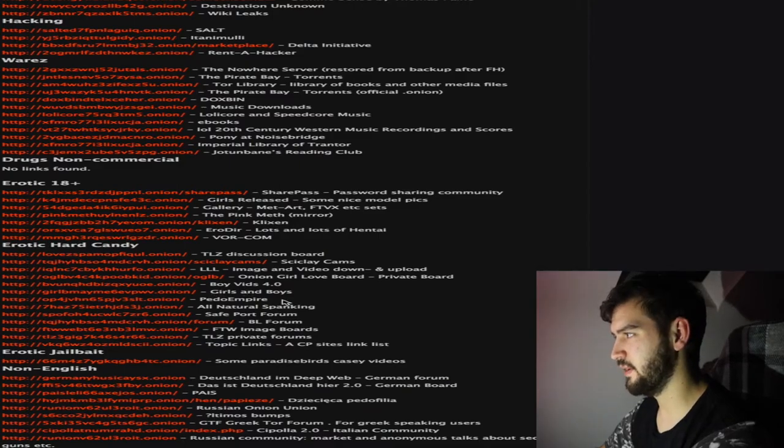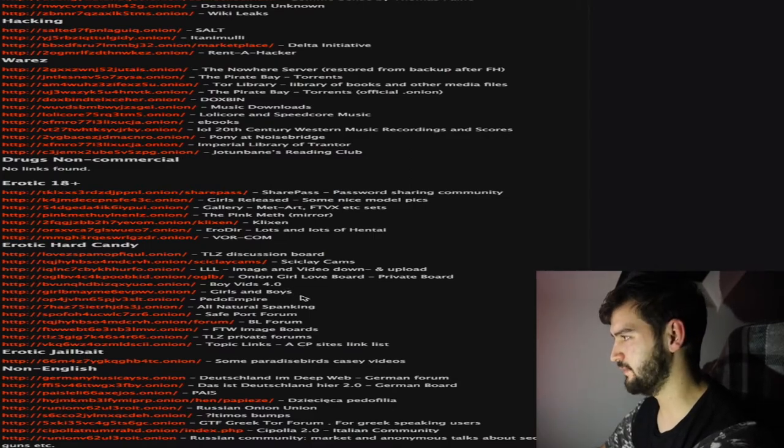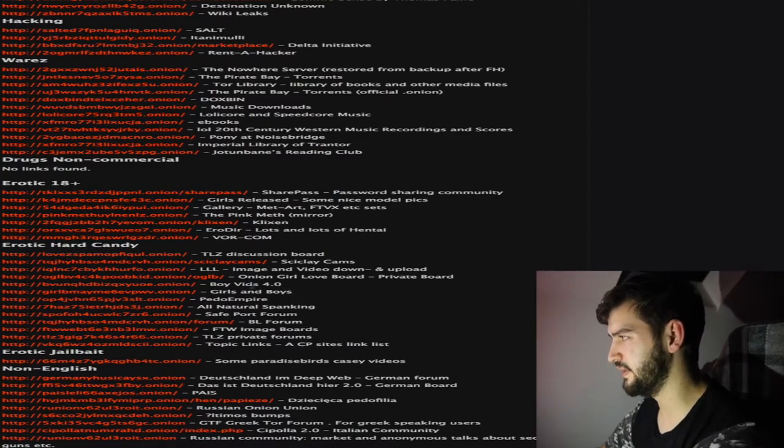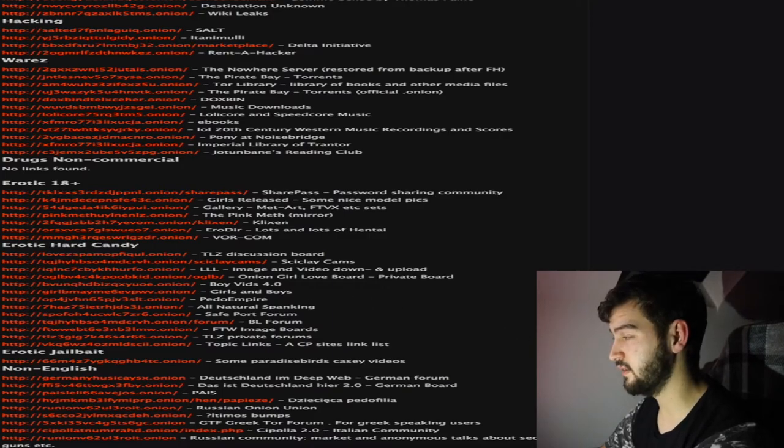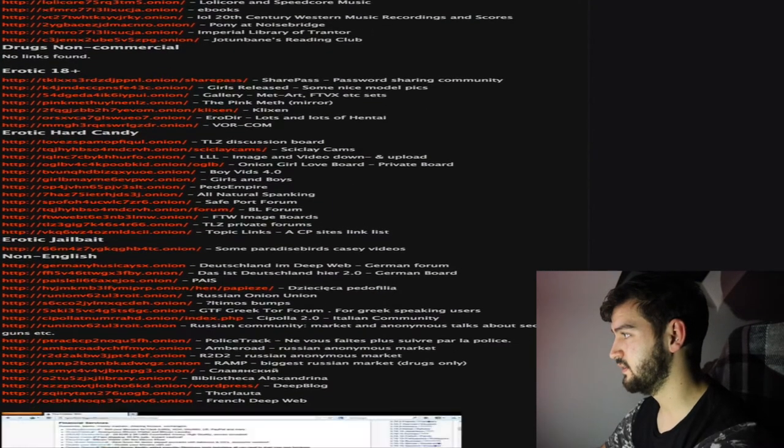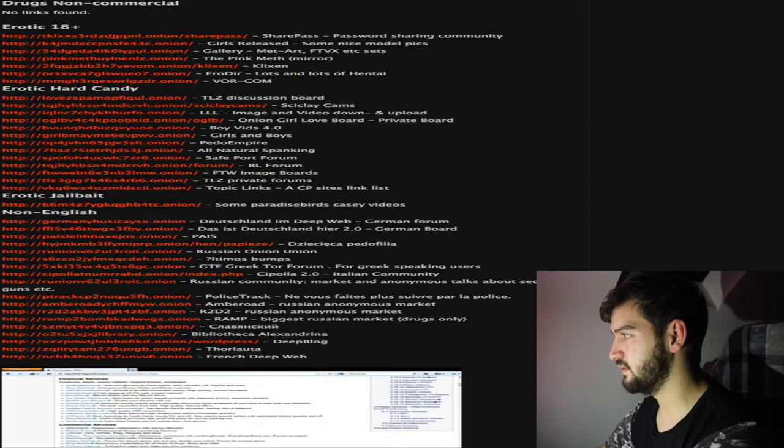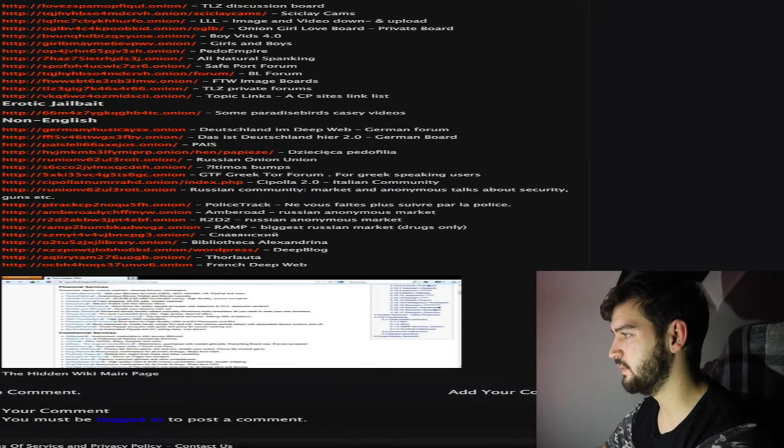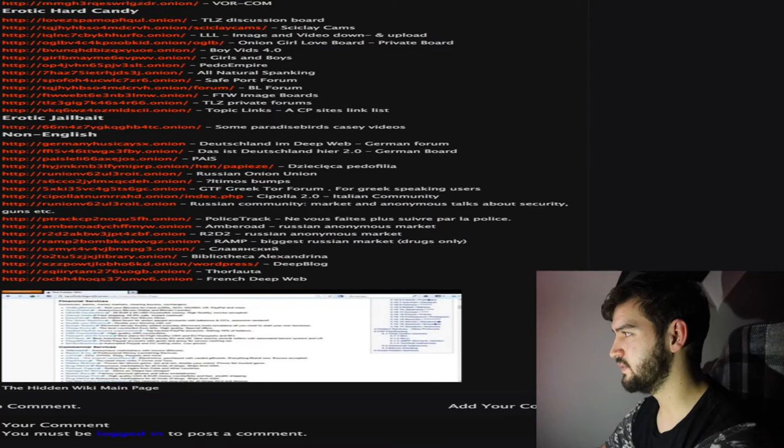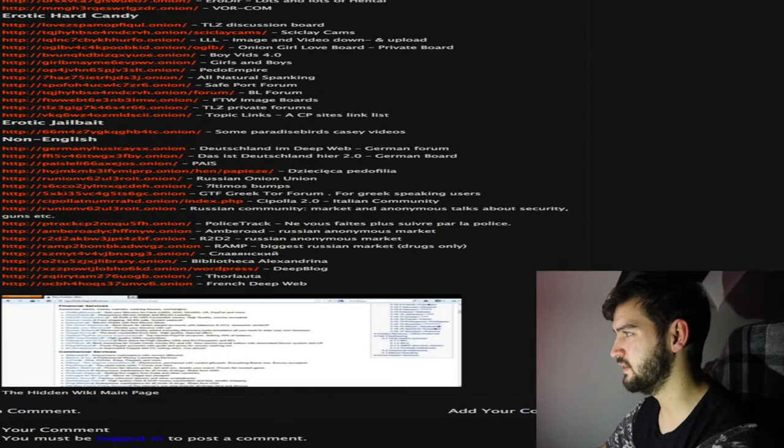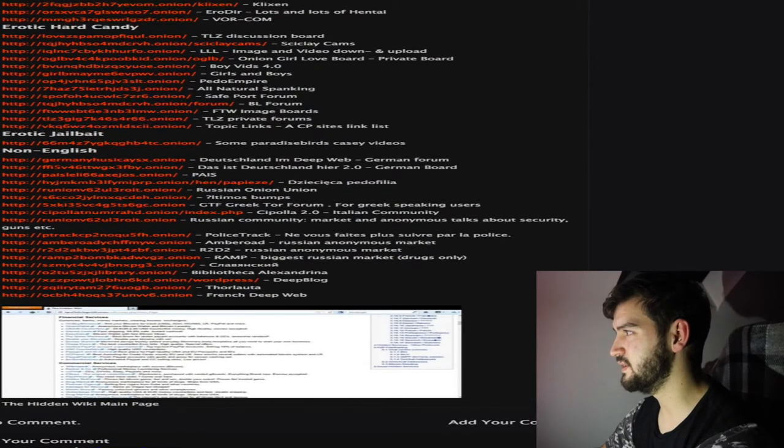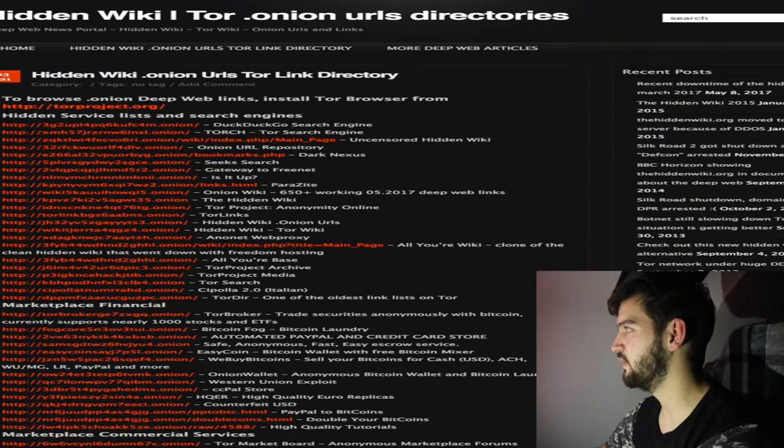Girls and Boys. Pedo Empire. I'm not clicking on either of them. Or, Boys Vids. No. Erotic. Erotic Jailbait. No, that's fucking disgusting. Um, French Deep Web. Biggest Russian Market. Russian Anonymous Market. Guns ETC. Oh, non-English. Alright, so.